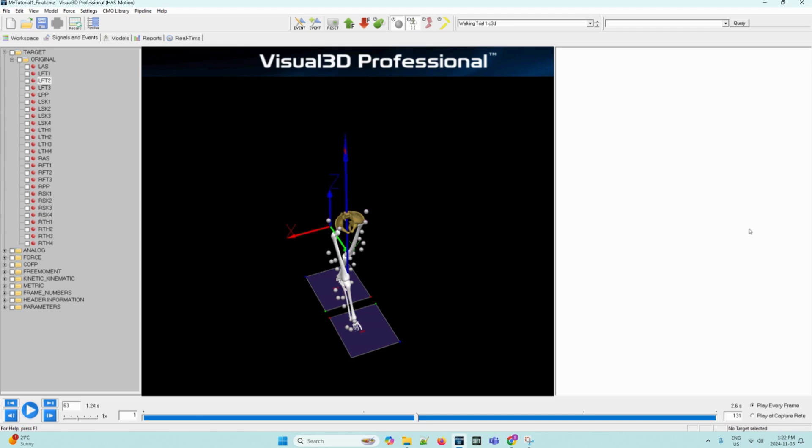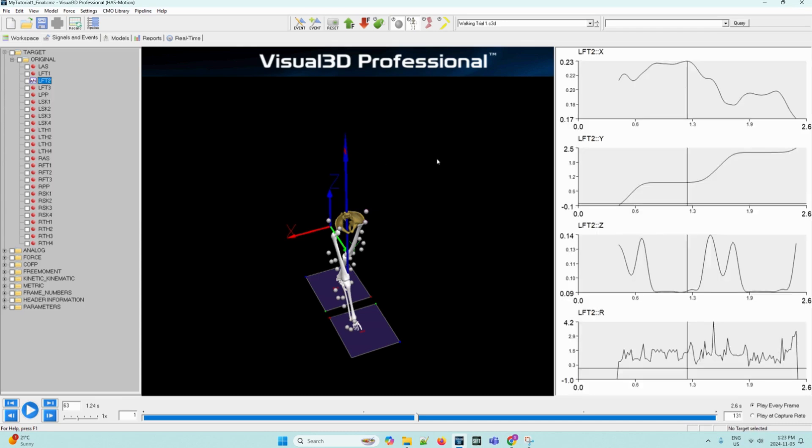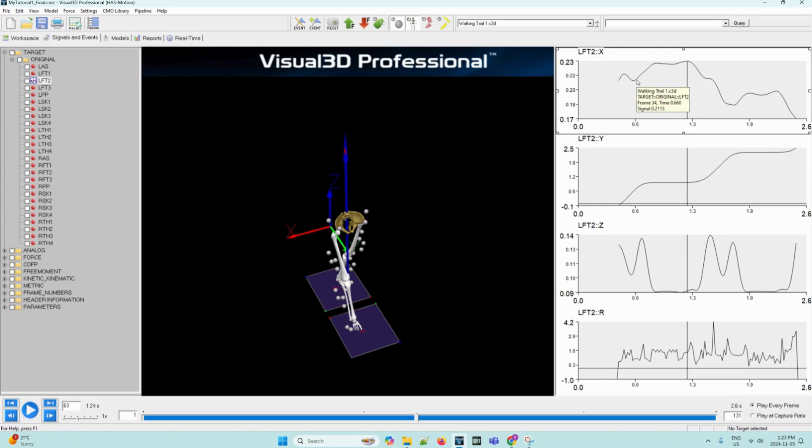So to activate an interactive signal graph, we can follow the following steps. Again, in the data tree on the left, we can right click on LFT2. Then we can select the graph XYZ and residual option and click new graph. This will populate the right side of the screen with the graphs that we need. Now we can left click to select the graph and hover the mouse over any point in order to display a yellow tooltip which will appear that displays information about that point on the graph. This corresponds to one frame of data of motion capture.